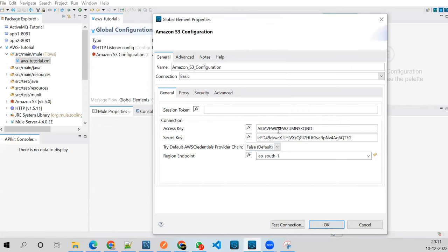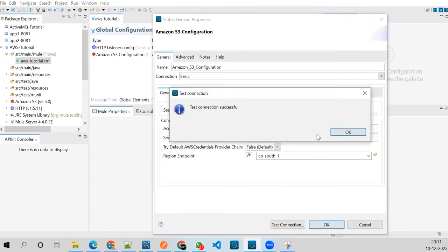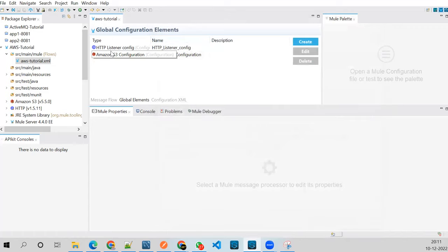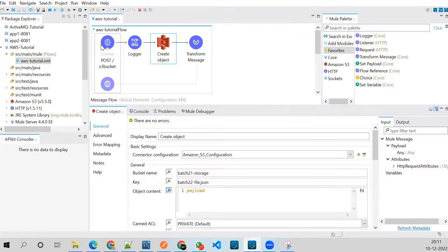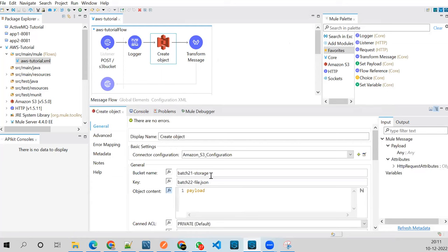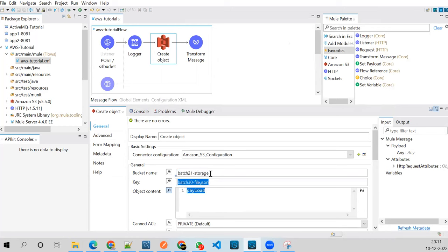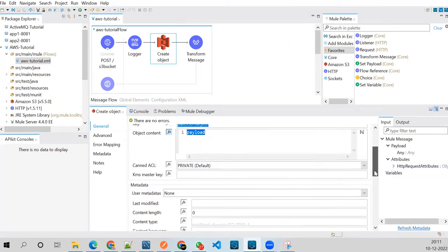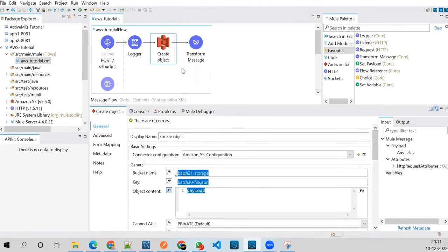The connection test is successful. This is my flow: it gets data from the payload, and looking at the configuration, the bucket is batch-21. It will create a new file for batch-30 and whatever data comes in the payload will be the content of this key — that key is a file — and it gets uploaded to the bucket. Simple.